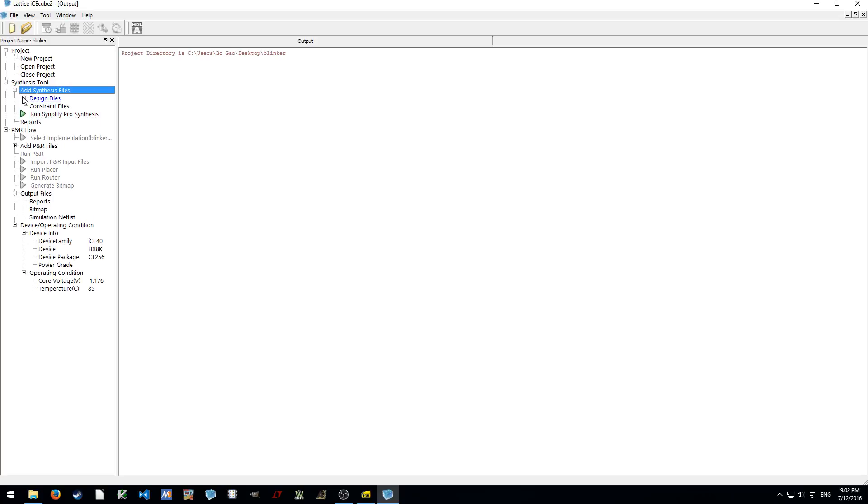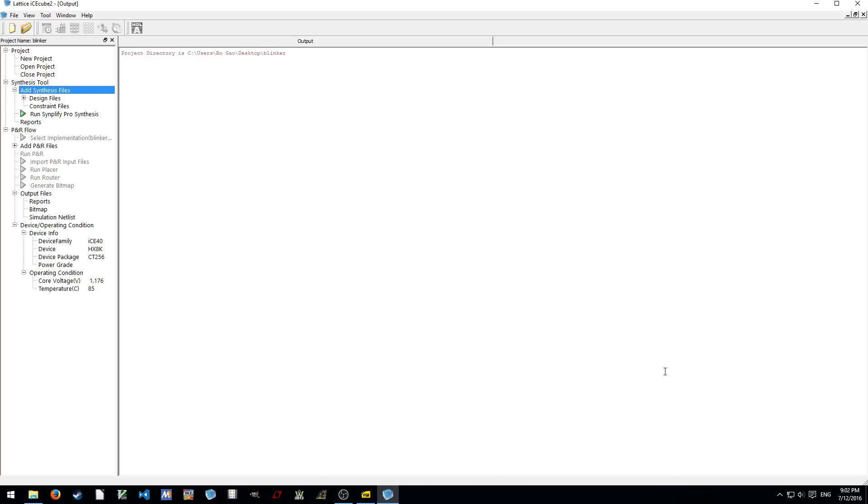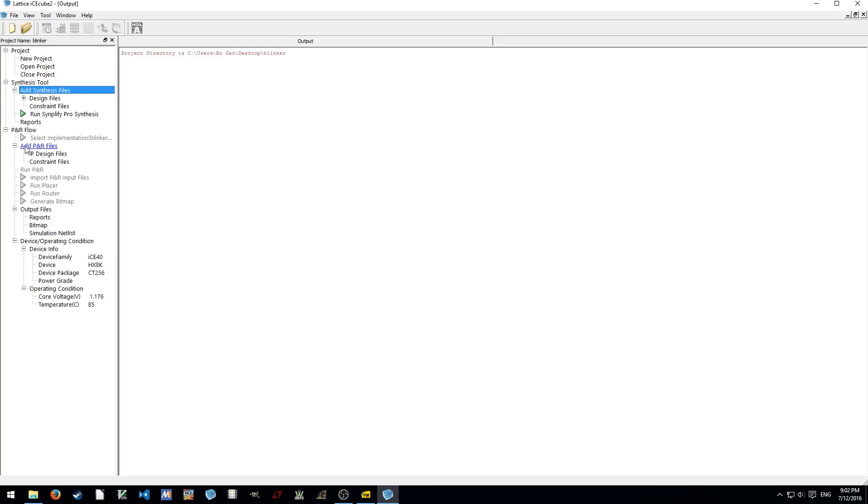And also, you can add some IP cores. It's not like Altera or Xilinx. They will have a panel that shows different IP cores. For latest IceCube IDE, the way you want to add some IPs is to download this IP. You have either a white box, the VHDL code, or you have a black box, which is the placed and routed functional blocks. And then you add these things here. When we are doing the add PR files, you can add some IP design files for some black box IPs.